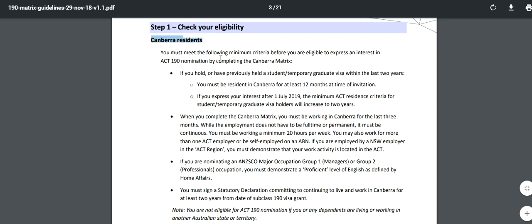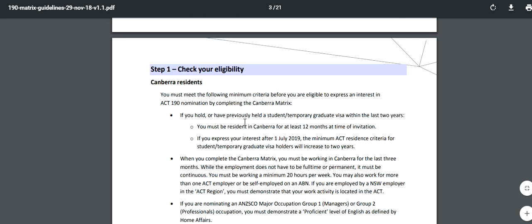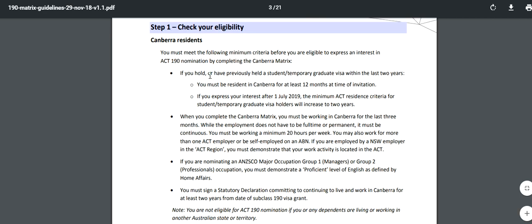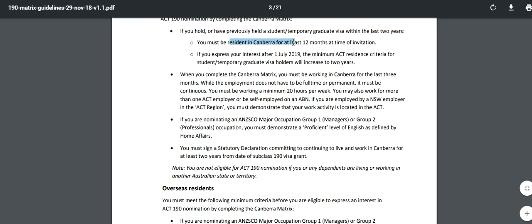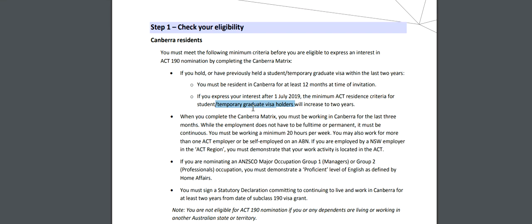For checking your eligibility there are two sections: one is for Canberra residents and one is for overseas applicants. For Canberra residents, you must meet the following minimum criteria. If you hold or have previously held a student or temporary graduate visa within the last two years, you must be resident in Canberra for at least 12 months at the time of invitation. If you express your interest after 1st July 2019, the minimum ACT residence criteria for student and temporary graduate visa holders will increase to two years. When you complete the Canberra matrix, you must be working in Canberra for the last three months - the employment does not have to be full-time or permanent, but it must be continuous.